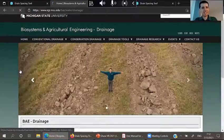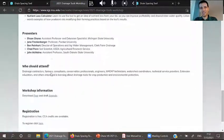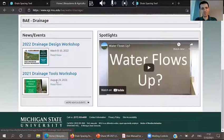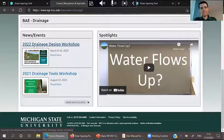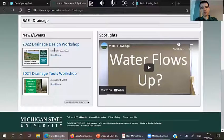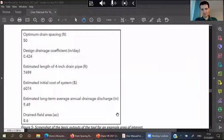If you want to learn more about this tool, I encourage you to go to the drainage extension website. We have two upcoming events: first, a free virtual drainage tools workshop coming up in August where we'll go into more depth. There's also an in-person drainage design workshop, a more demanding event, scheduled for March 8th to 10th with hands-on discussions about how to design drainage systems.